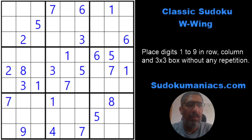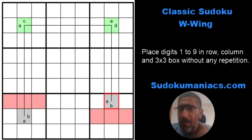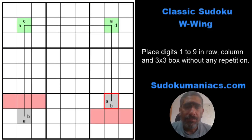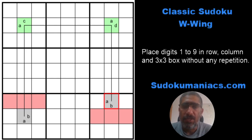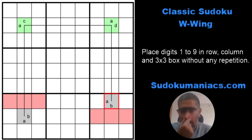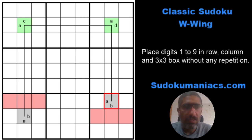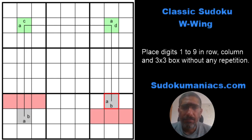Hey guys, welcome back to Sudoku Maniacs. Today we are going to have a look at a classic Sudoku technique known as the W wing. Yesterday I had shared a Sudoku on our social media pages asking our patrons to solve it, and I informed that I would be creating a walkthrough on how to identify and use the W wing technique. Before we move on to the puzzle, let's look at how we identify a W wing.